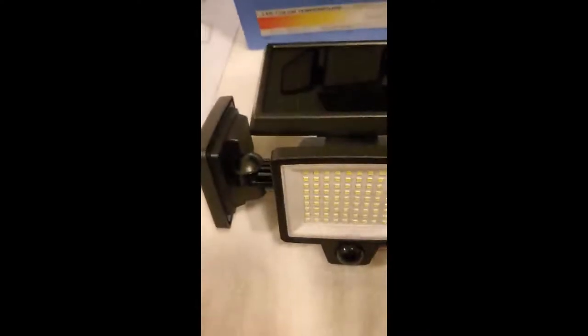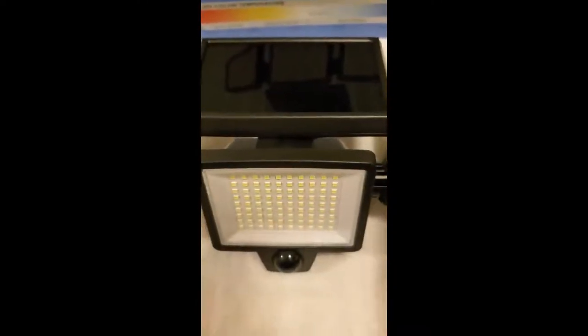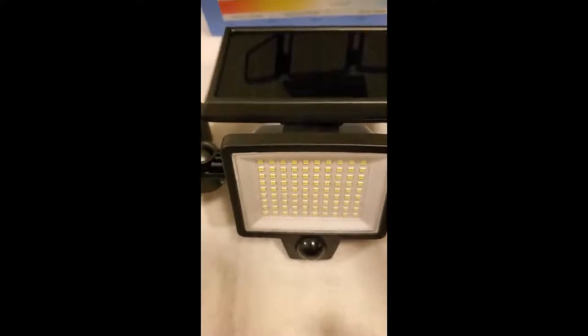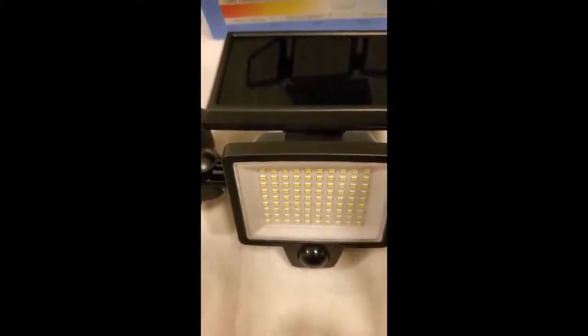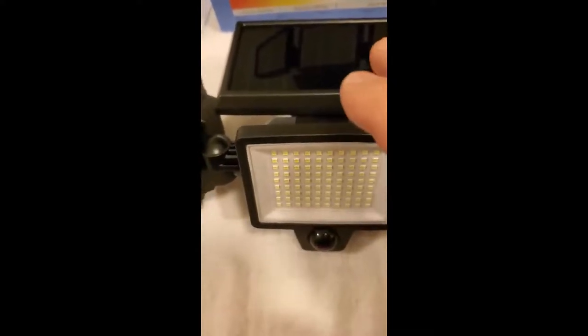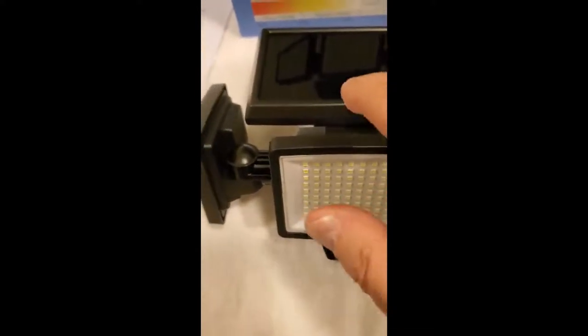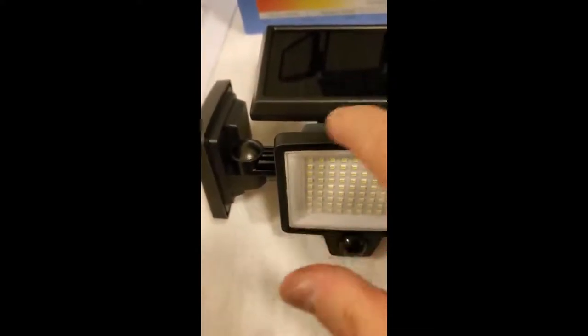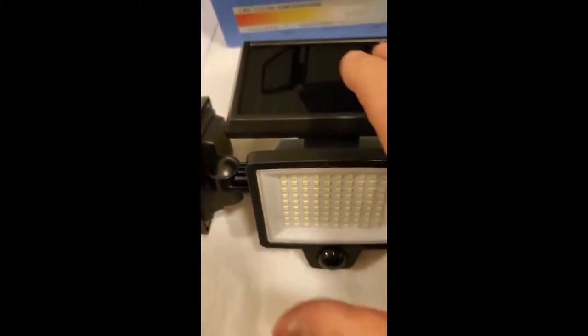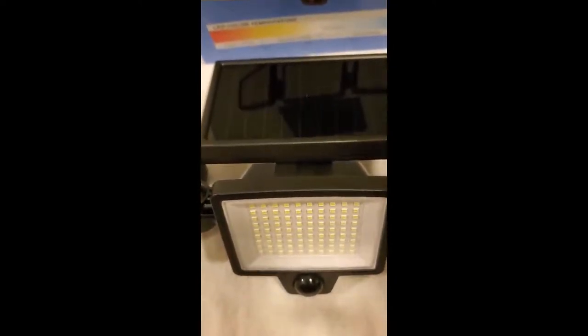This is a new solar triple head motion light that I've got, and I really like this thing. The only thing is, like with any solar device, you need to put it where it can get sun, hopefully all day.